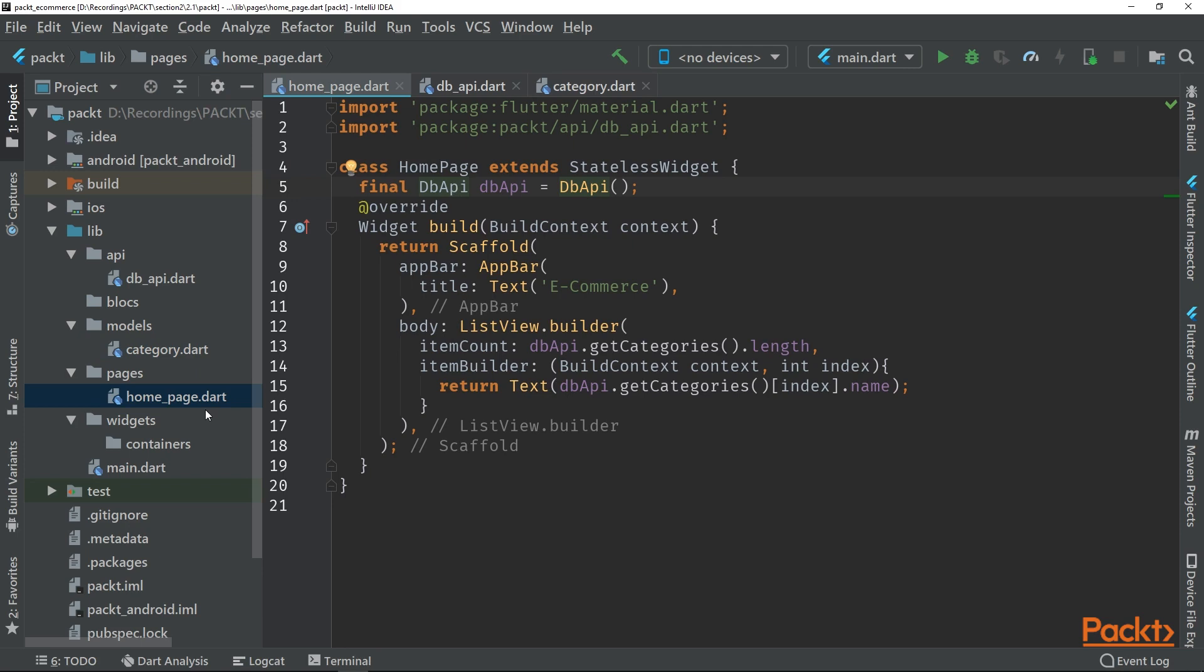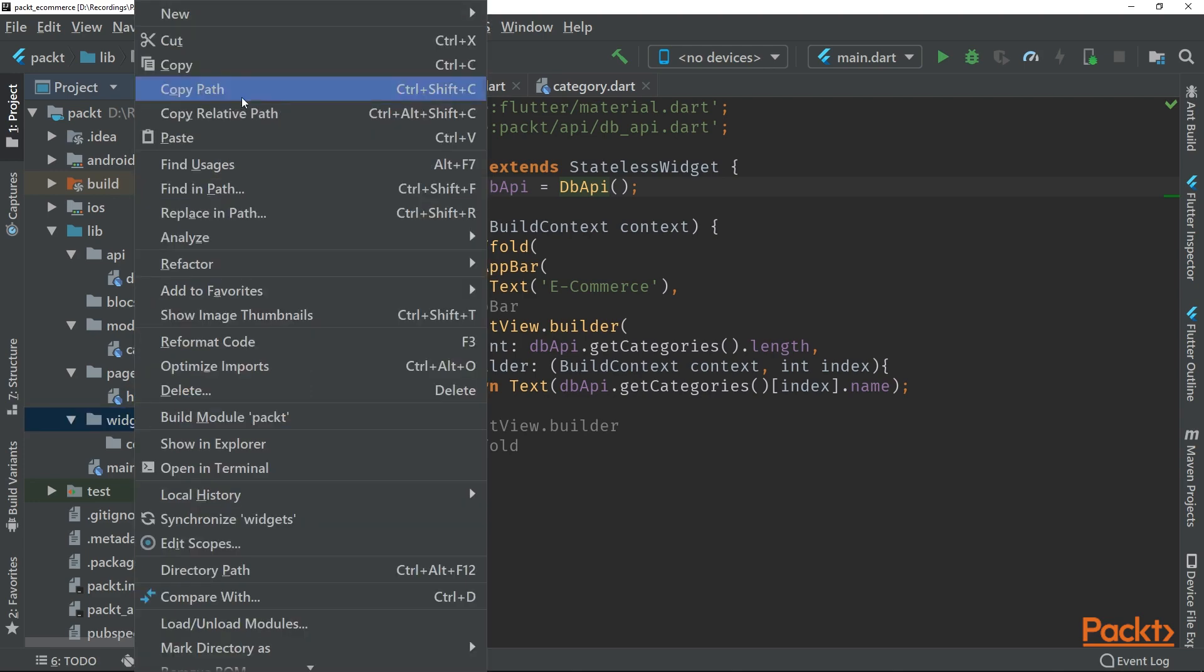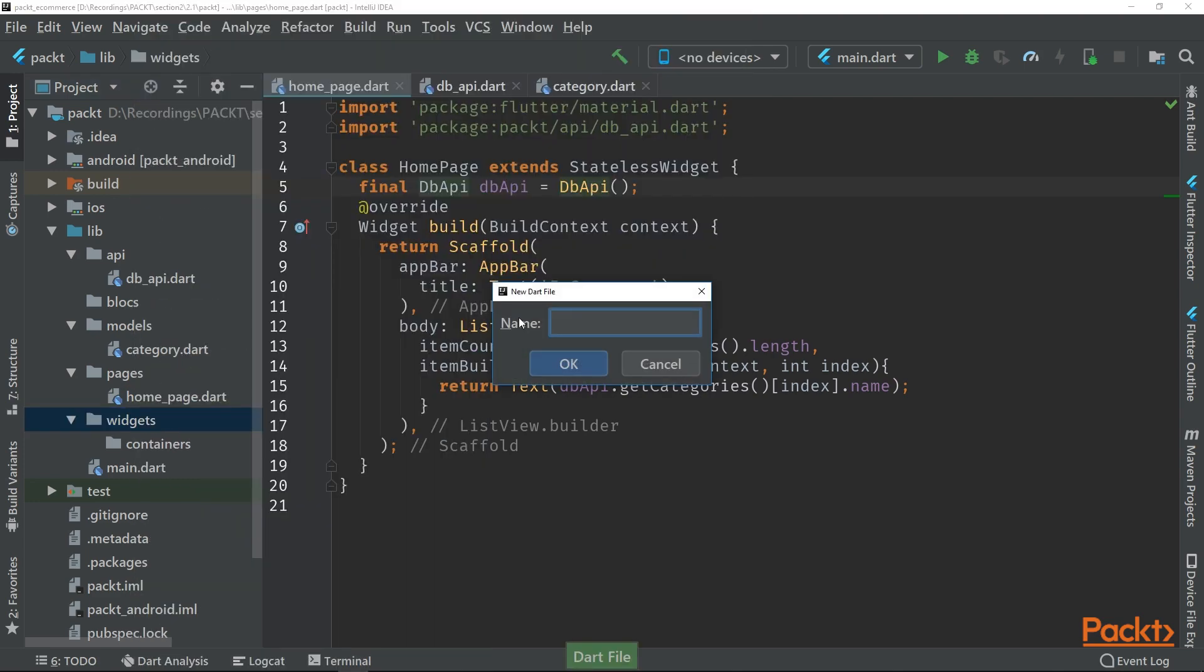So what we are going to do now is navigate to the widgets folder on the left. We right click on this and create a new dart file. And this dart file will be called the block provider.